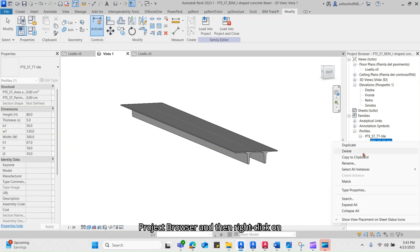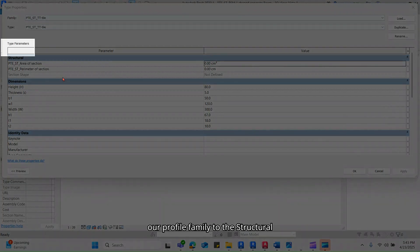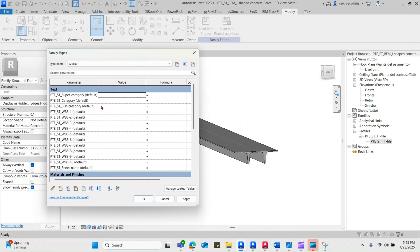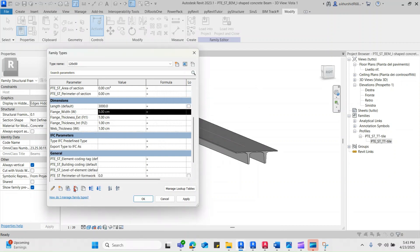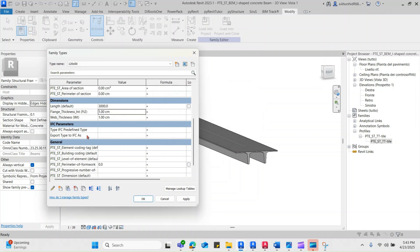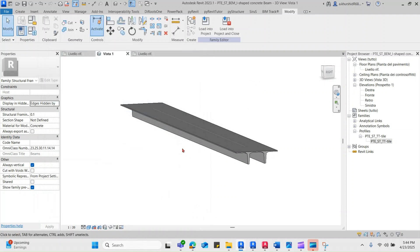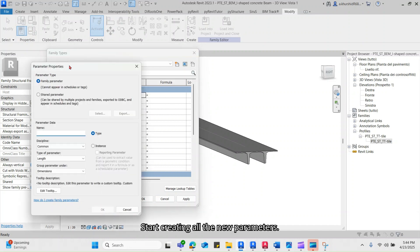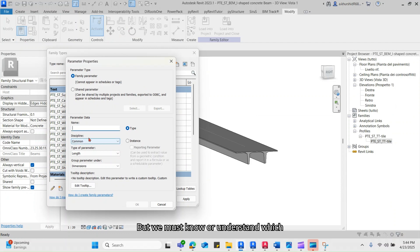Expand the profile family from the project browser and then right-click on type properties of the family type. Now we have to associate the parameters of our profile family to the structural framing family. I am taking a screenshot to remember the names as well as values of the parameters which we require. Delete any existing parameters that were associated with the I-beam profile in my case.